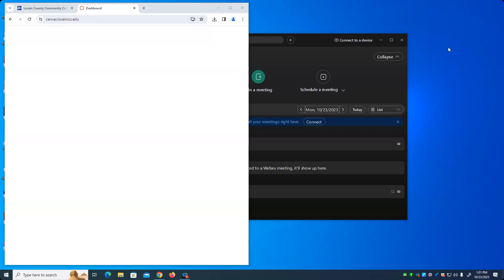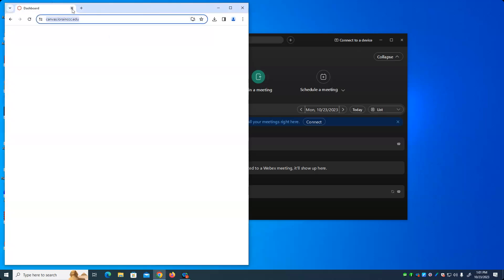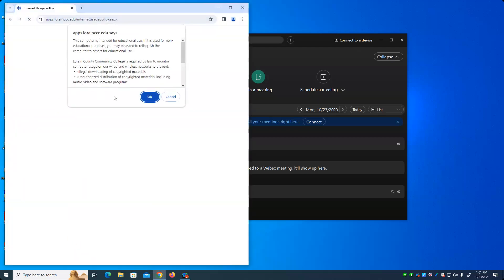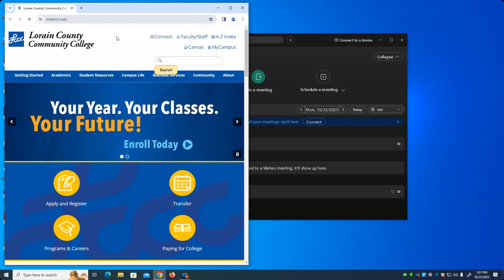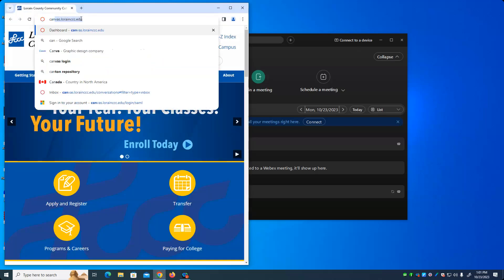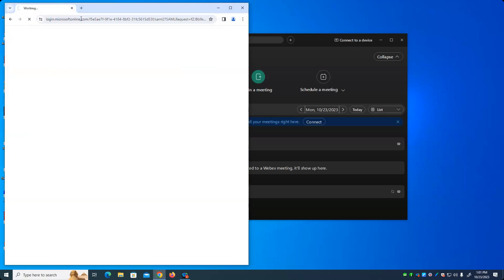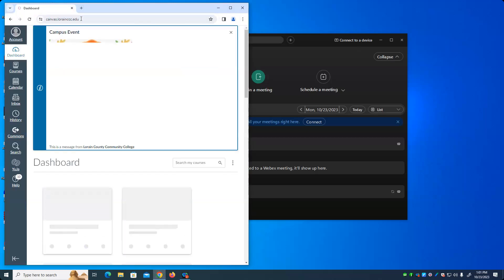Throughout the semester, we had talked about what to do if there's invalid data. My answer was always something along the lines of, we're not going to worry about that right now, we'll worry about that later. And now it's time — that was later. So now's the time for us to worry about that.